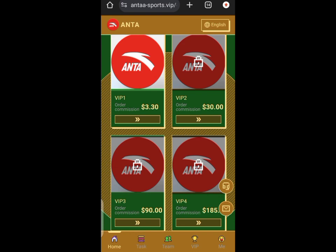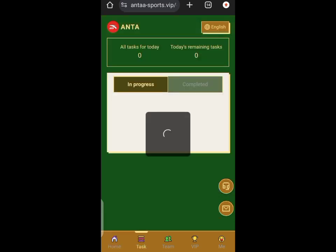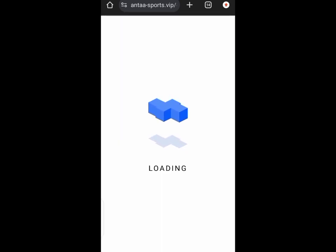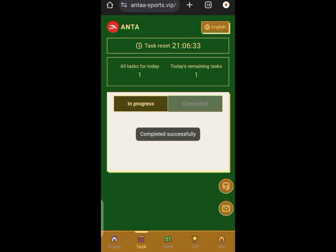But please do your research. Don't invest just because you watched this video. I don't want to hear that you lost your money. You do your task, and after completing it, you go to the withdrawal page and initiate your withdrawal.